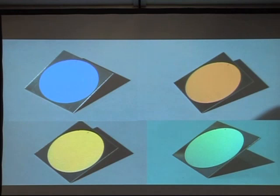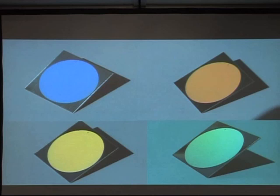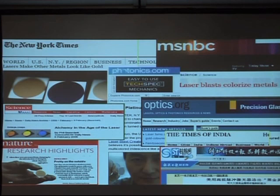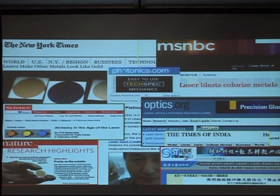Because of the broad range of applications for the optical properties, this work actually resonated very well with the public media. It got a lot of attention from the mass media as well as from some scientific journals, including Science and Nature.